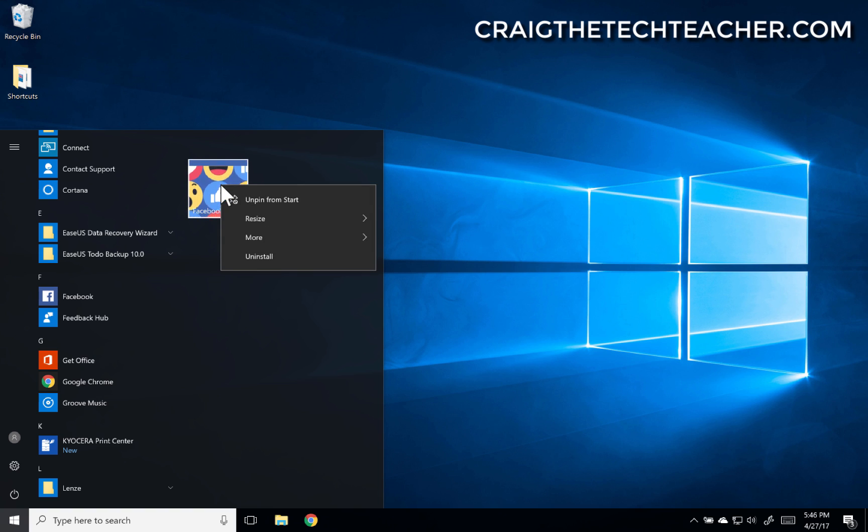Now I can either right click on it here, right from my start menu, and click uninstall.